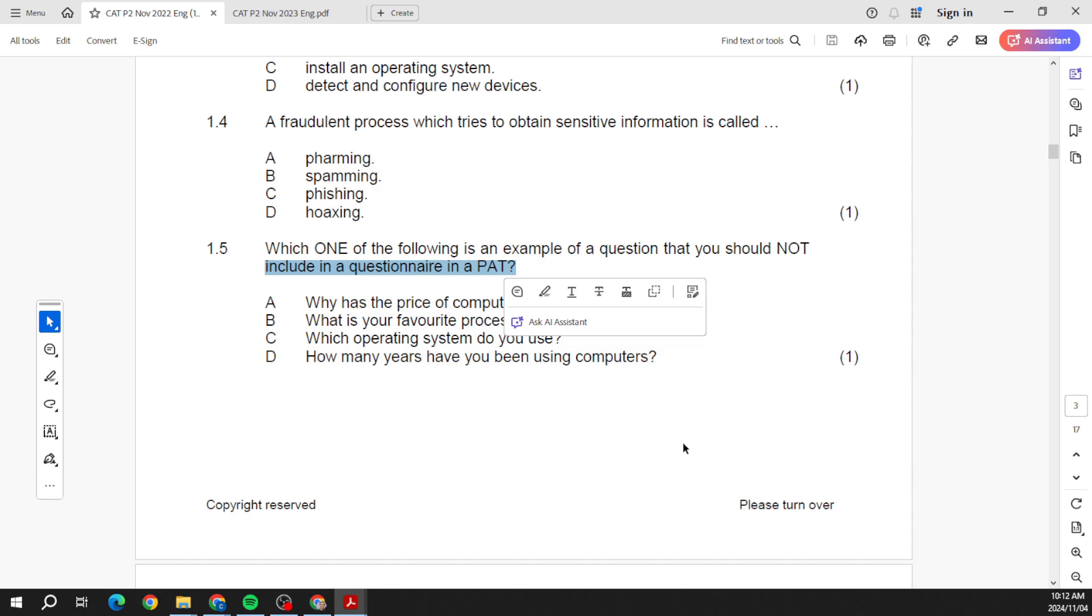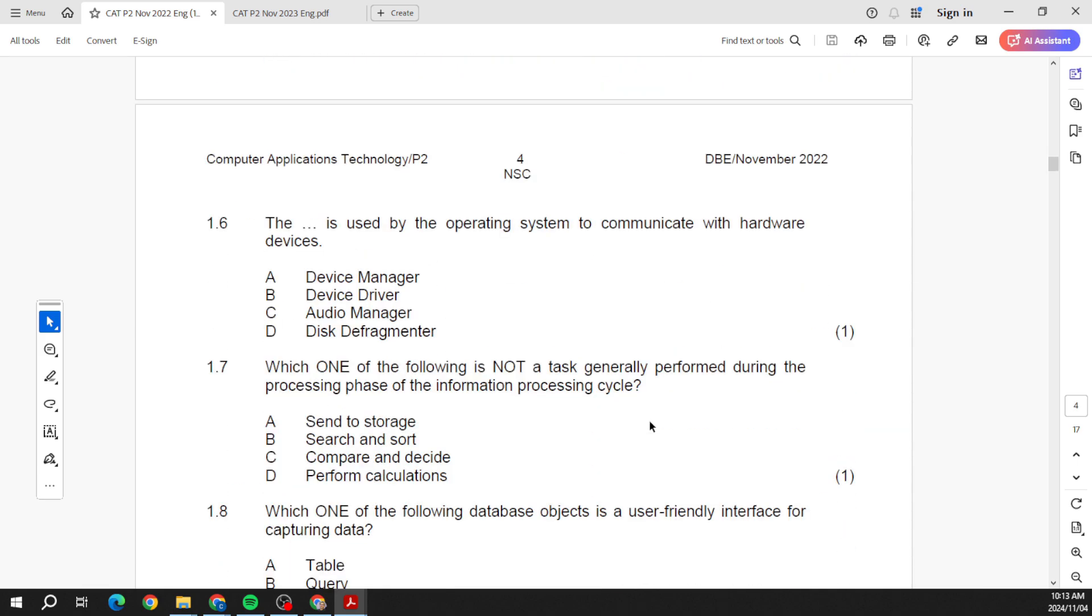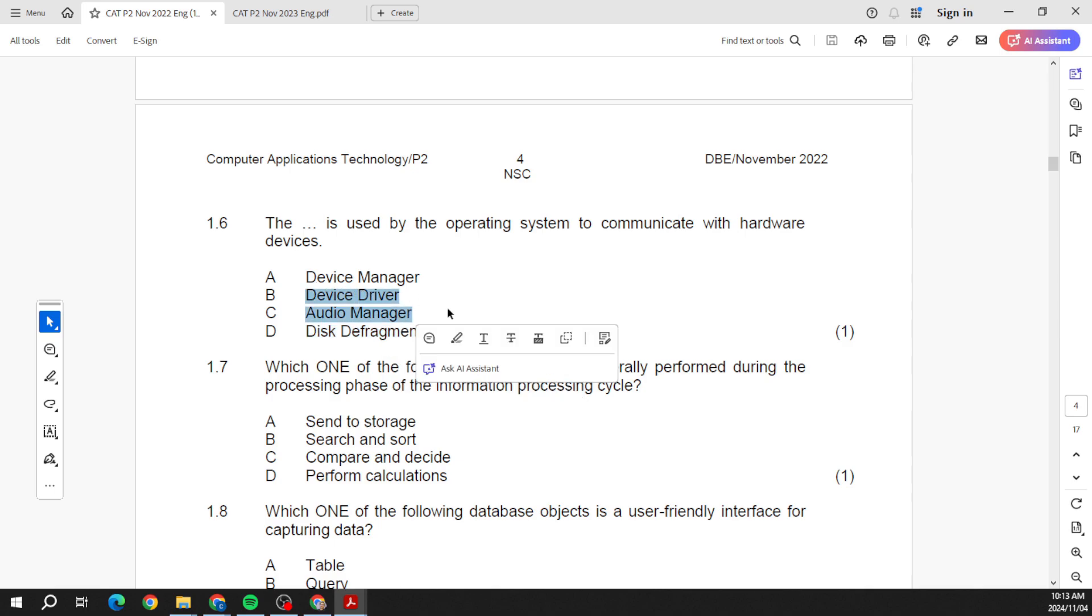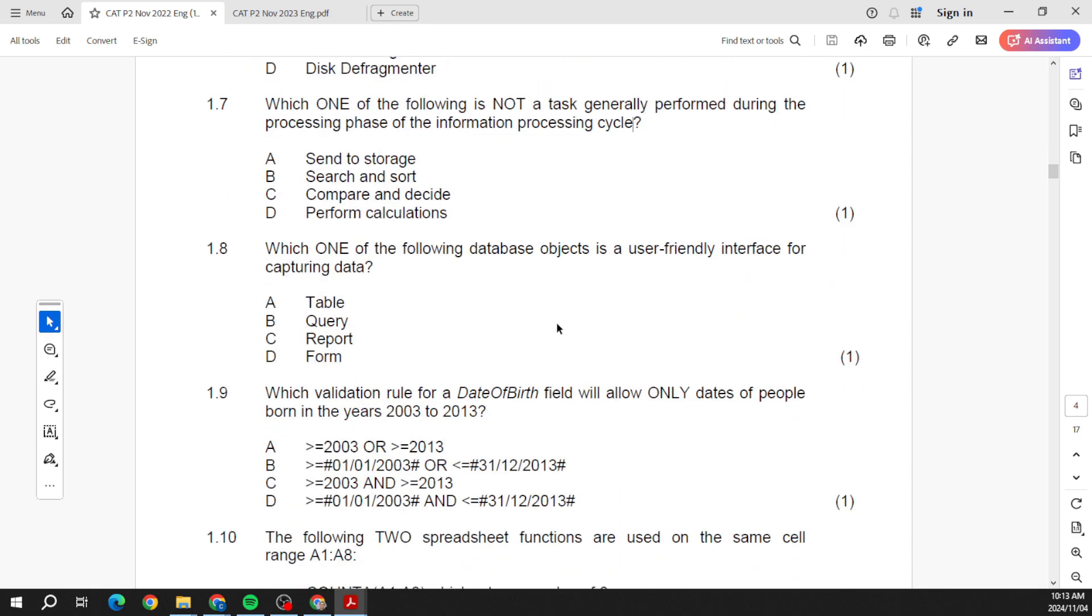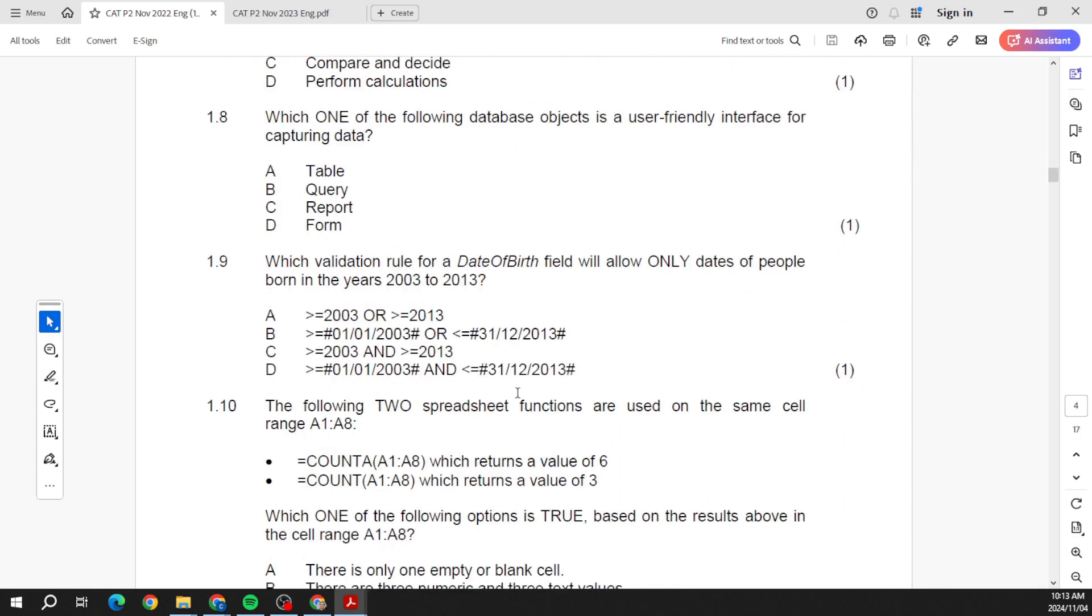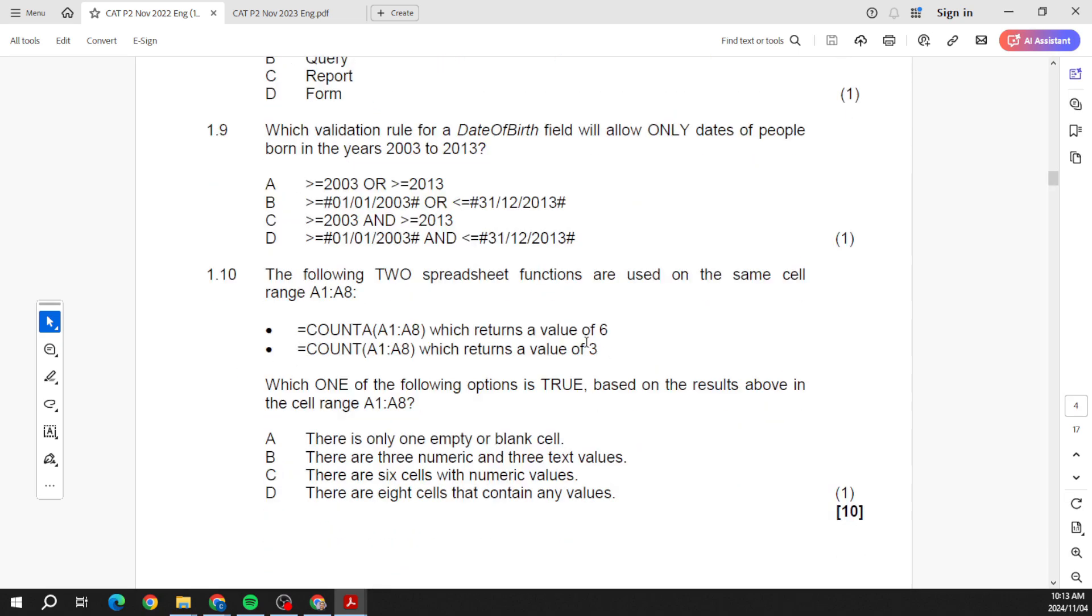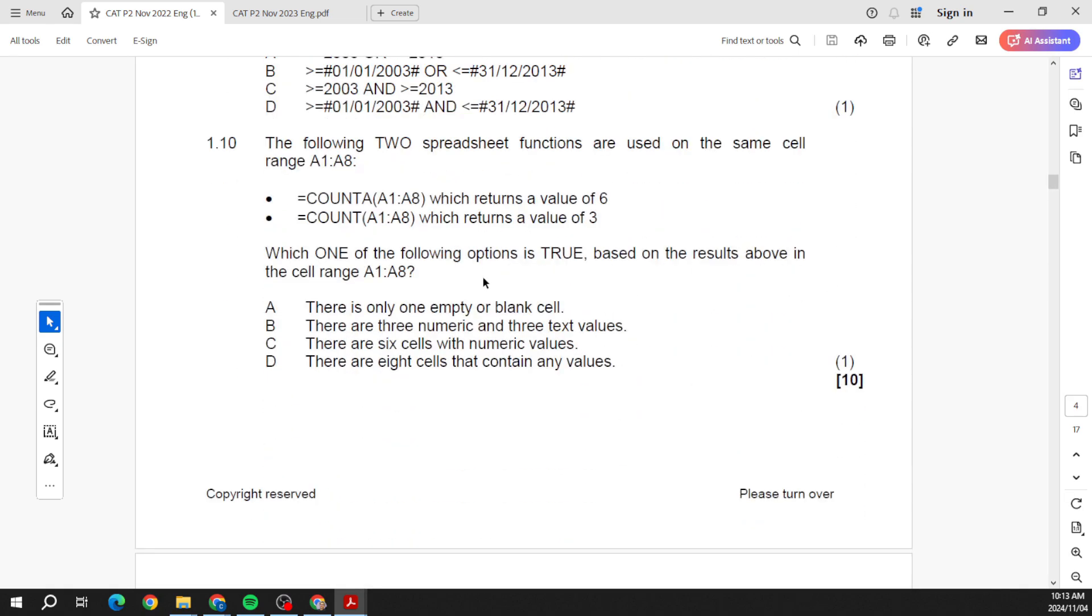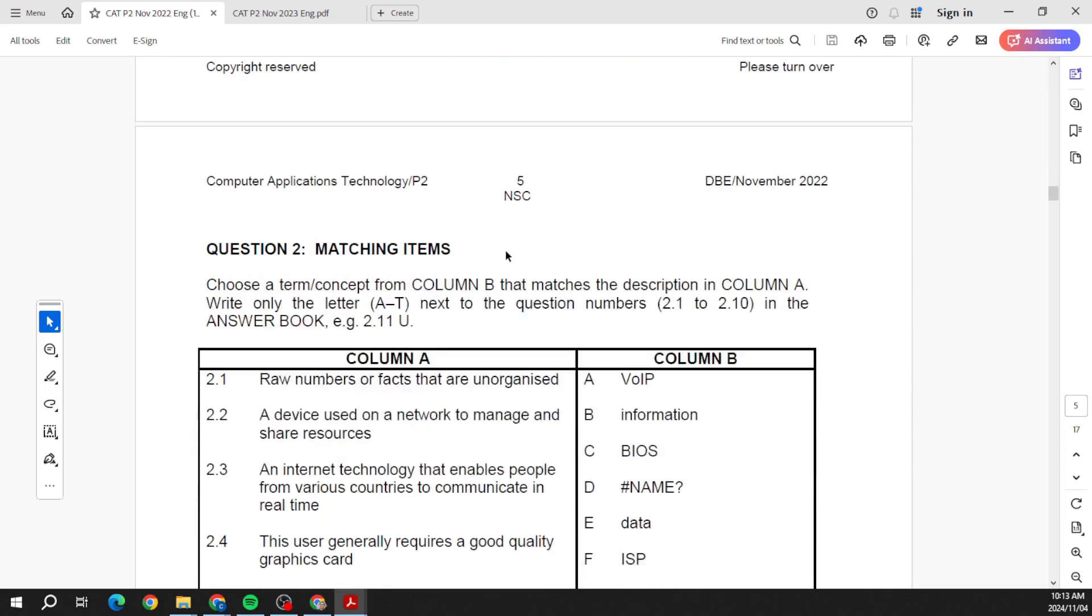There's often questions on your questionnaires—you know, open-ended, close-ended, online form, any of those type of things. Here they're talking about disk defragmenter and your device manager, device drivers, the information processing cycle. You can also see that you'll have some practical questions coming through. So don't think that you're just going to forget your Prac—no, it's still here.